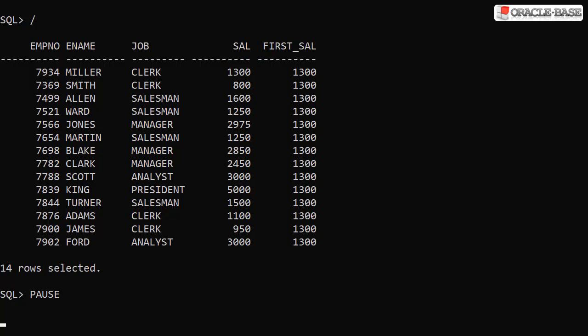You may be surprised by that value thinking it should have captured the lowest or highest salary but it did exactly what we asked for. We asked for the first value and we got the first.